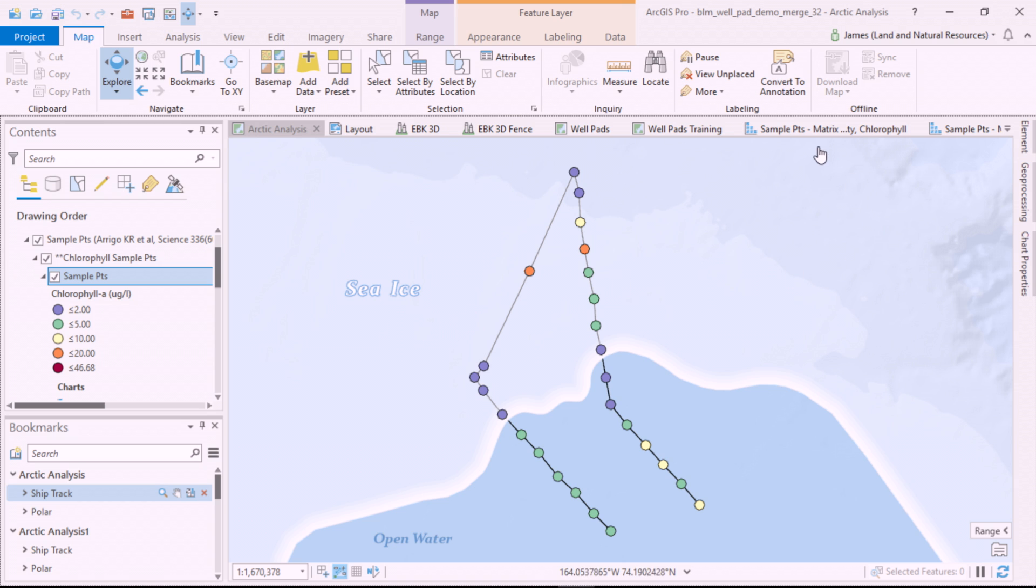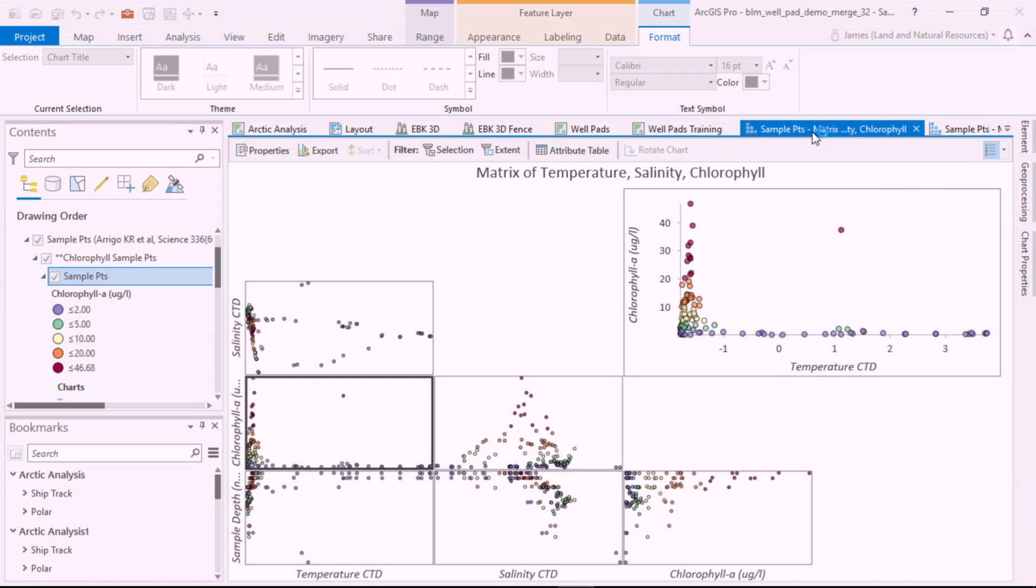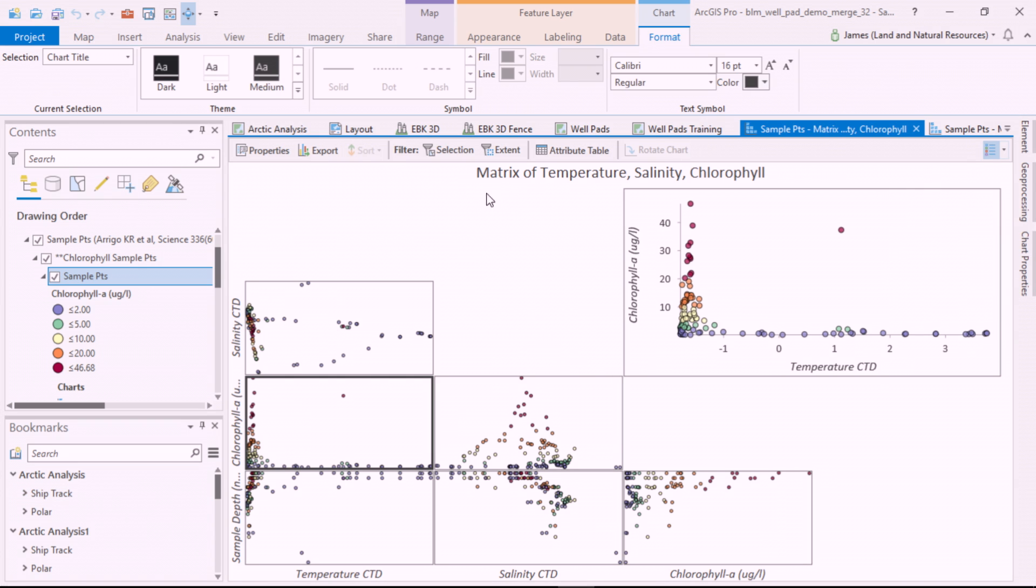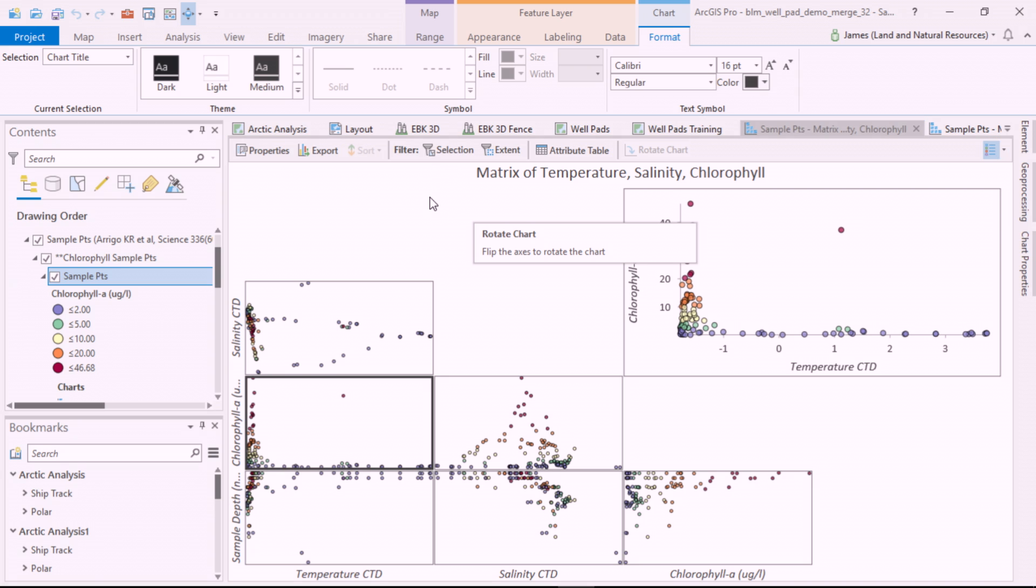Using the new scatterplot matrix chart, I can plot three important ocean chemistry values: temperature, salinity, and chlorophyll.